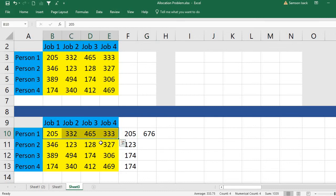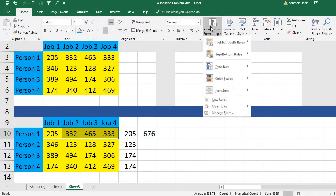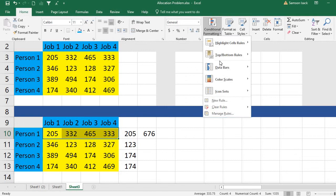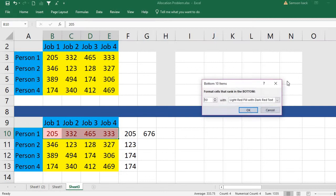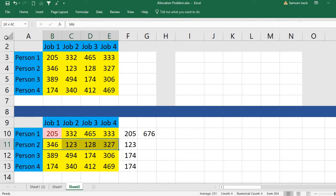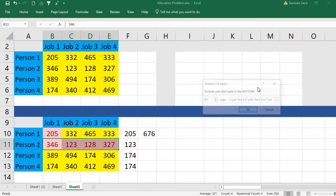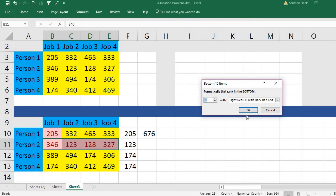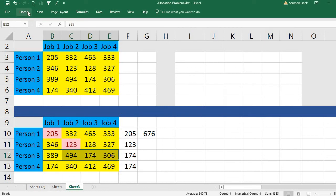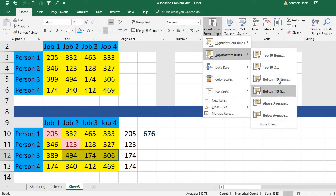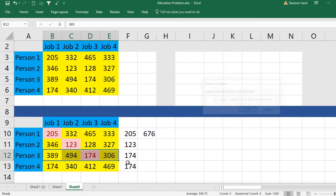I'll apply conditional formatting so we can visually identify the minimum in each row. Go to Home, then Conditional Formatting, then Top/Bottom Rules, then Bottom Ten Items. Change the count to one so it highlights the single lowest value, and select red fill as the color. Repeat this for each row — this is just for visual review purposes and doesn't affect the calculation, since we already have a MIN formula doing that.